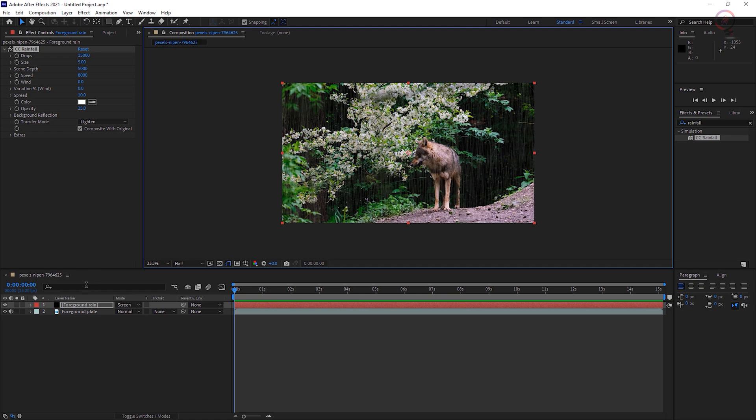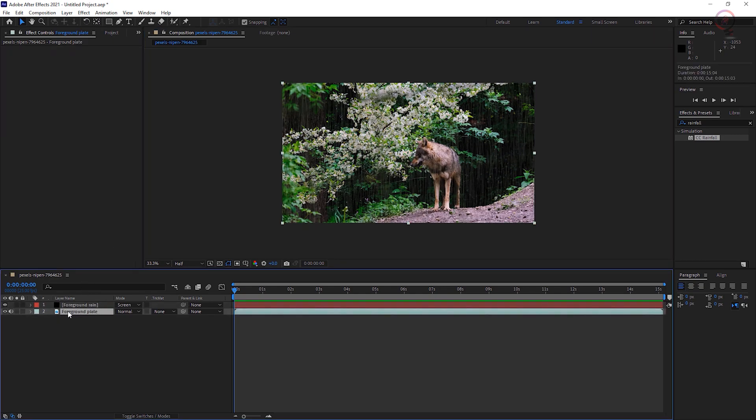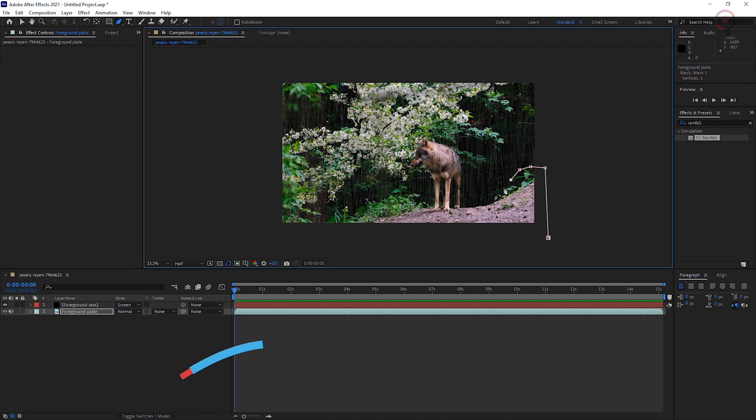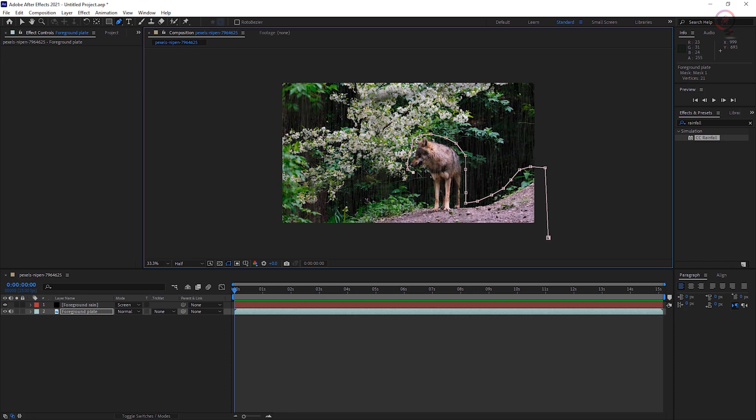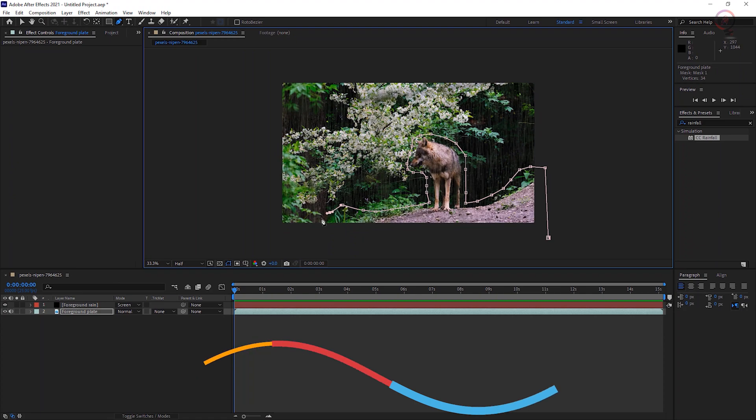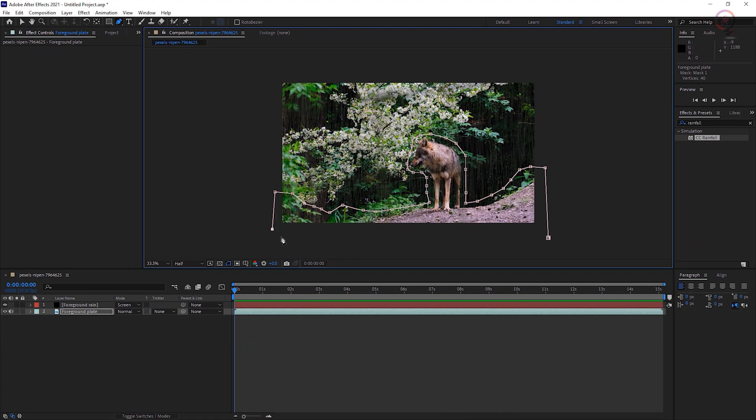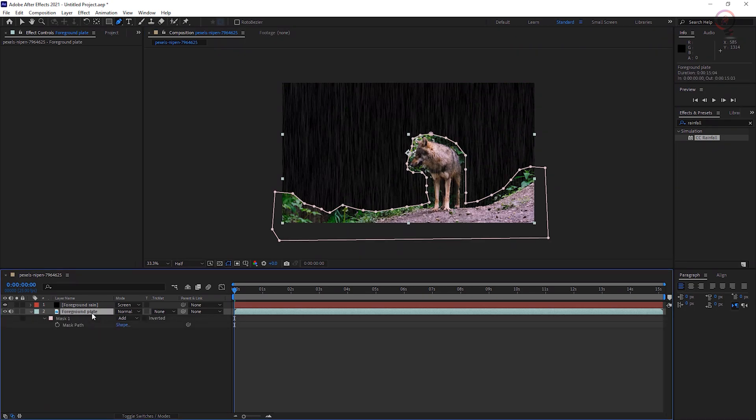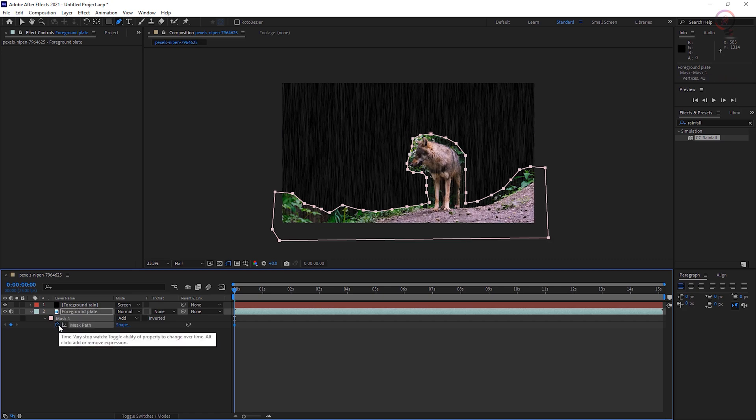With the foreground plate layer selected, activate the Pen tool and draw a mask around whatever defines the foreground in your scene. Expand the mask layer by pressing M on your keyboard and add some feathering.